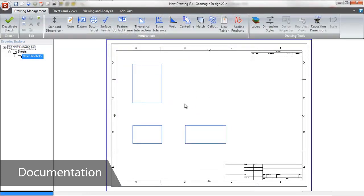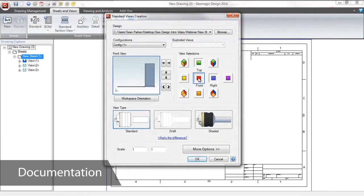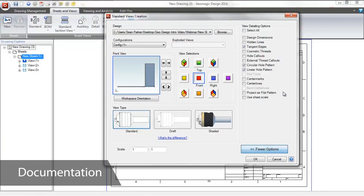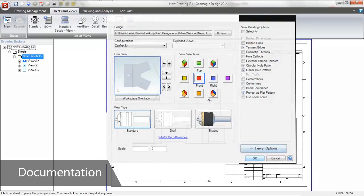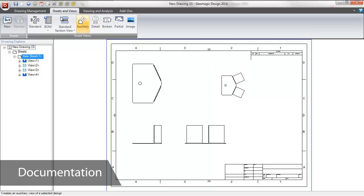If it's a sheet metal part, like this, we can add a flat pattern view to see how the object looks before it hits the metal press. This view can also be exported as a DWG or DXF file to send directly to a laser cutter or plasma table.